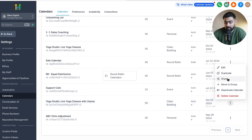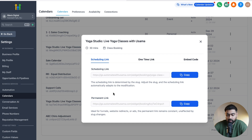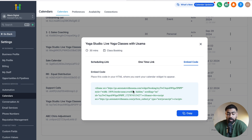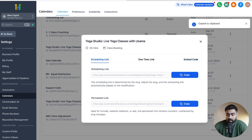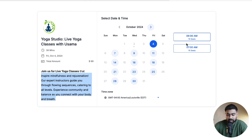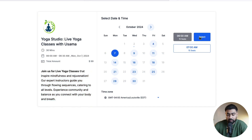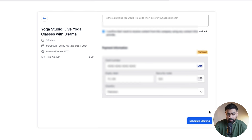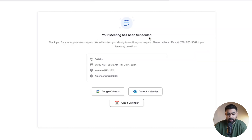Once saved, click the three dots, click Share, and you'll see scheduling link options. You can use the permanent link or copy the embed code to add it to your website or landing pages via an HTML element. Opening the link in a new tab, you can see the calendar with the title, total amount being charged, formatted description, and available slots on Mondays, Wednesdays, and Fridays at 6am and 7am with the number of seats shown. A user can click a date, select a time, enter their details and credit card information, and schedule the class.